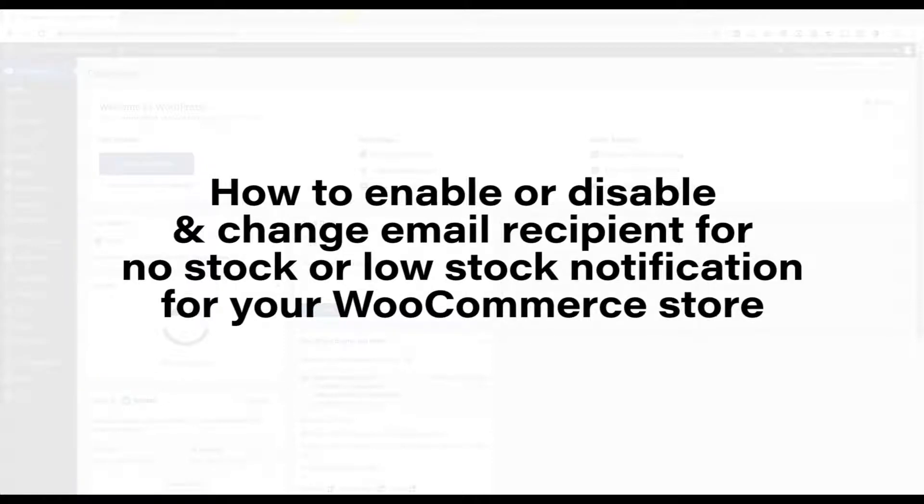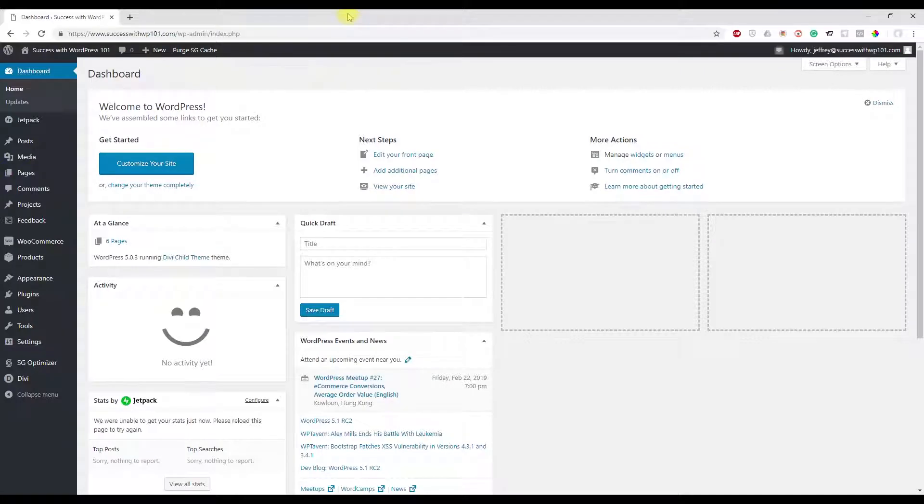Hey guys, this is my very first video on YouTube and I'm actually quite shy, but anyway my name is Jeffrey and I'm from Success with WP or WordPress101.com.